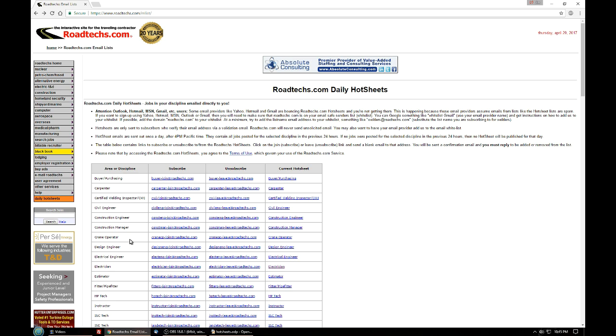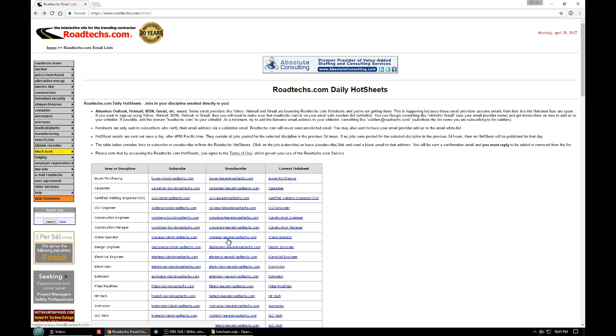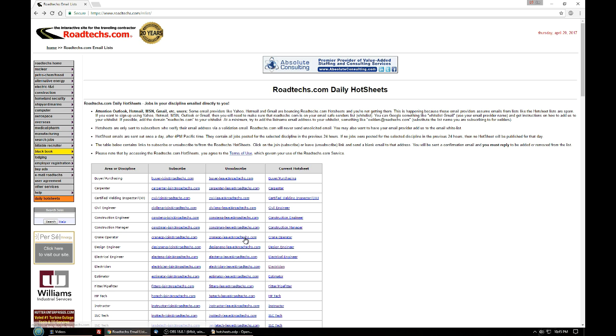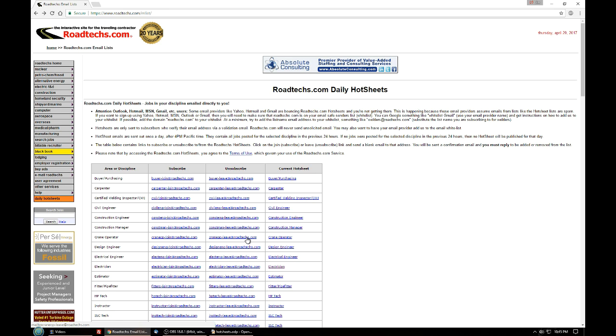If at any point you no longer wish to receive the hot sheet then just click on the unsubscribe link for the particular trade or discipline. In this case craneoperator at roadtex.com. Again you'll be sent an email that you must reply to to verify that it's you that wants to leave the hot sheet.